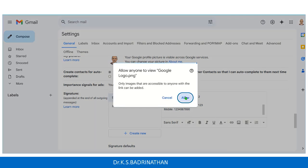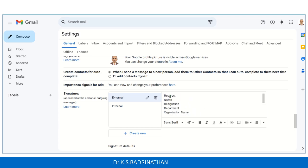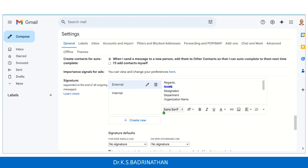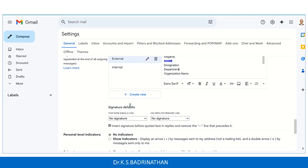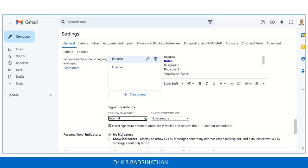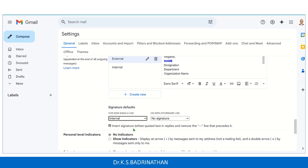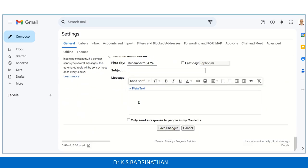Click on Allow so that everyone can view this image. You can also customize your signature here — probably a company name and things like that. Coming down, it says Signature Default. Because we have created two signatures, if you are mostly sending mails to internal people, your default can be internal; otherwise, choose external. For this demo, I'll choose internal as the default signature and save all the changes.